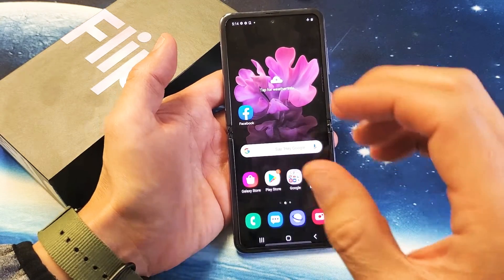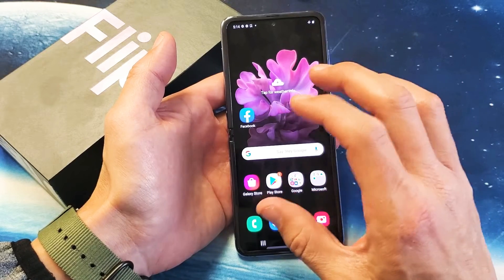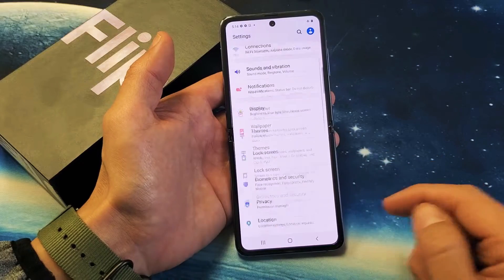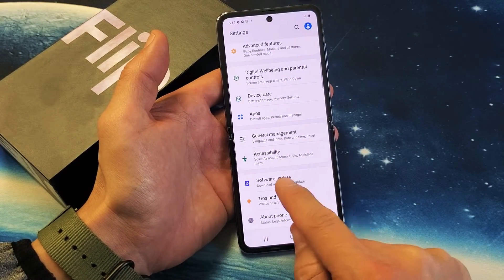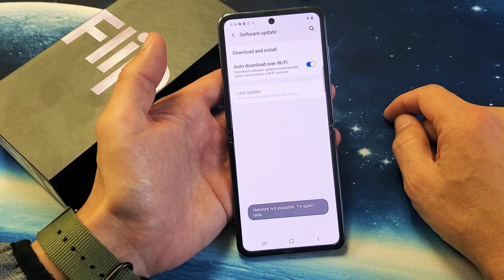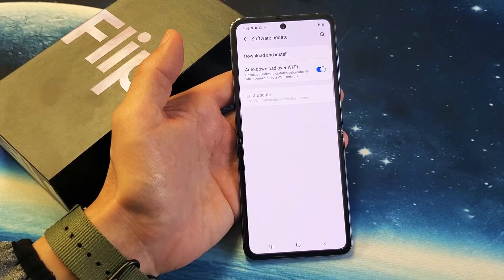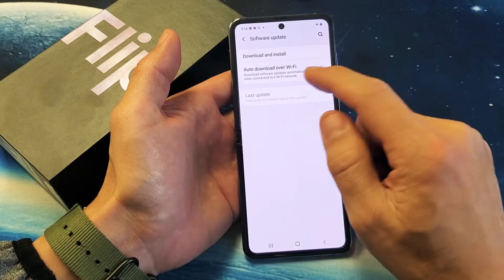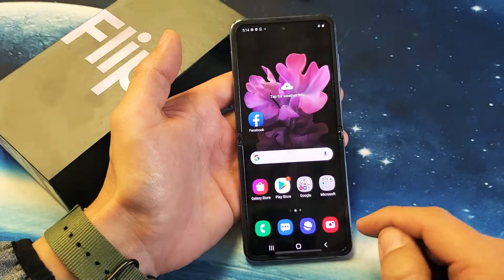The next thing we want to do is make sure that your phone is up to date and has the latest software update. Swipe up, go into Settings, and scroll all the way down to near the very bottom — third from the bottom is Software Update. Tap on that, then tap on Download and Install. If there's an update, go ahead and download and install it. Once it's done, we'll move to the next step. Even if you're already up to date on the software update, we're still going to move to the next step.